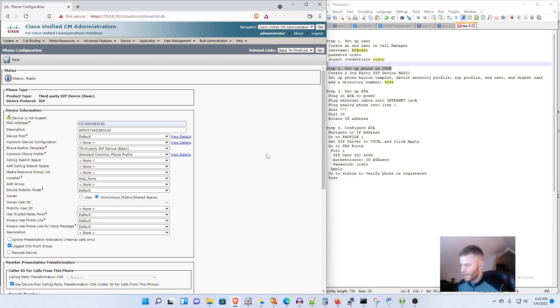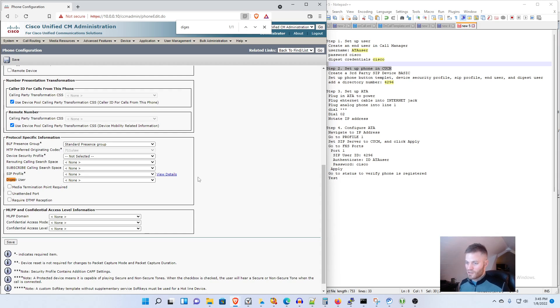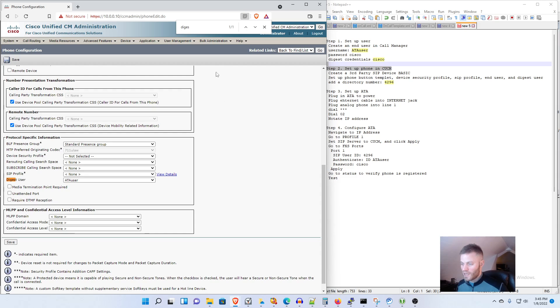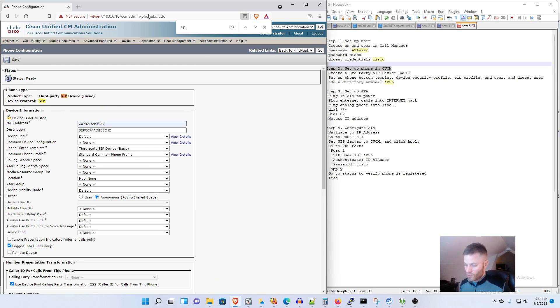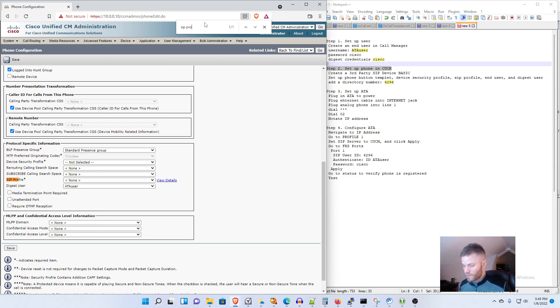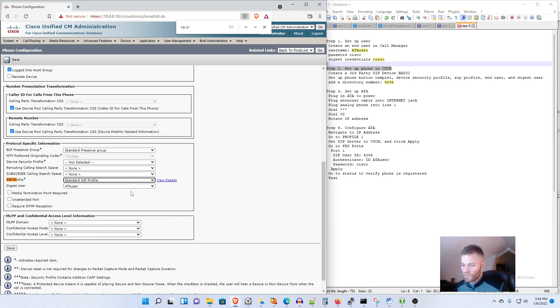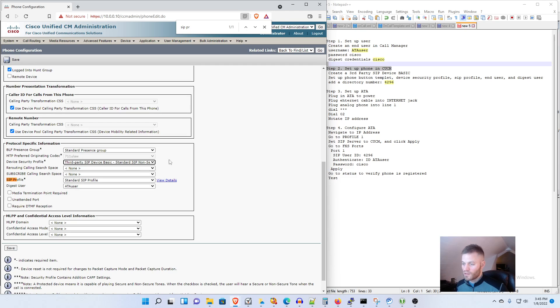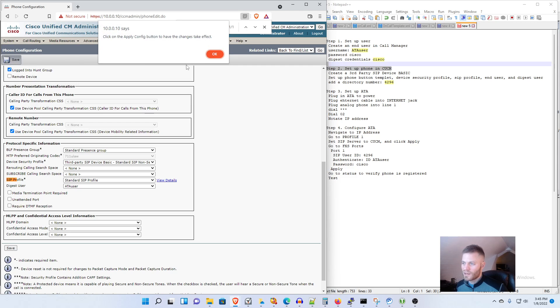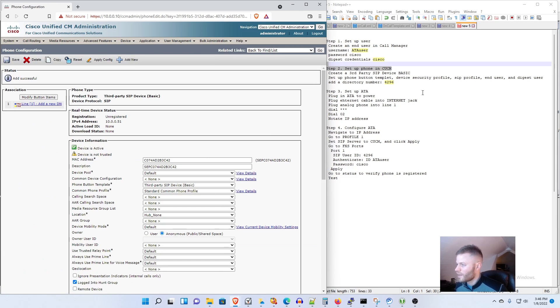And then I need to find the digest user so I'll press Ctrl+F and start typing digest and it will take me right to that. I'm going to use ATA user which is who I just set up. And then I know I need to do SIP security profile as well so I will use Ctrl+F again, SIP profile, and I'm using Standard SIP Profile. And I know I need to do device security profile as well and now I think I can click Save without getting any errors. Yes I can.